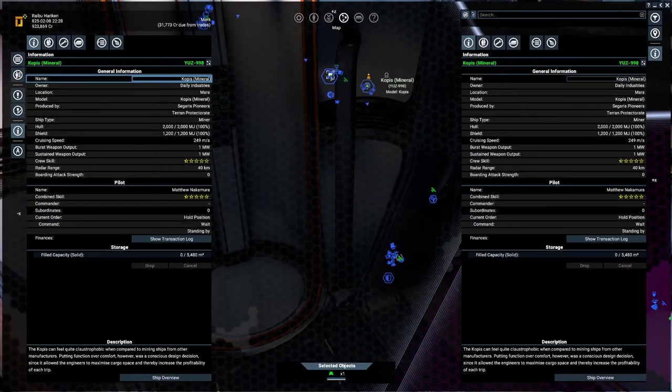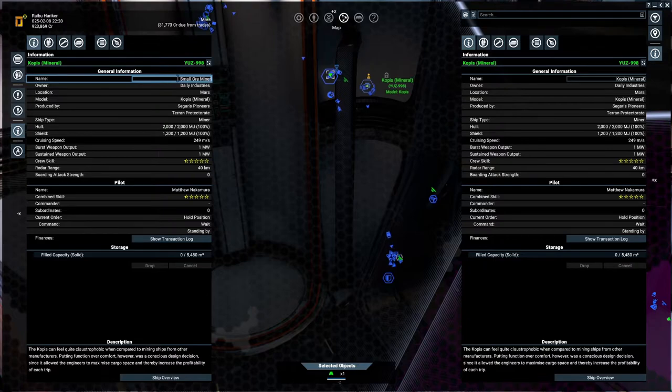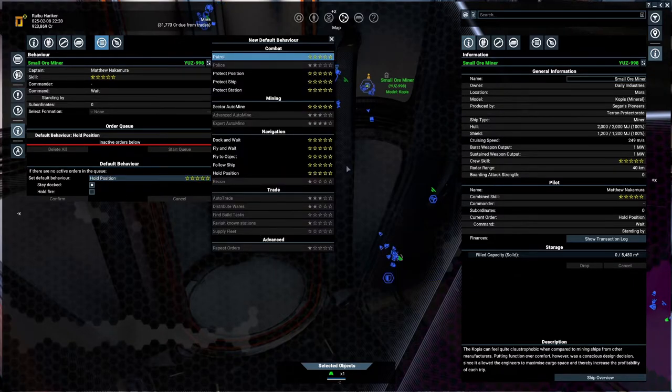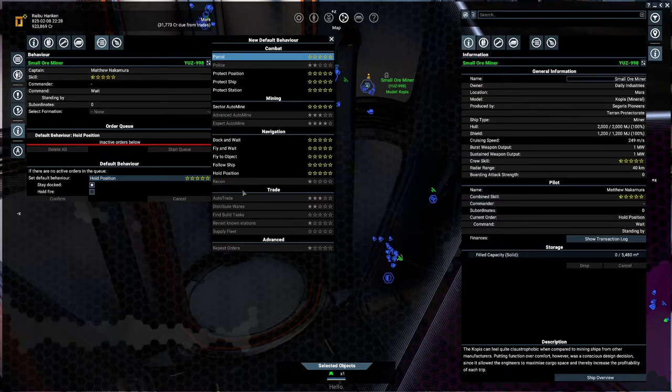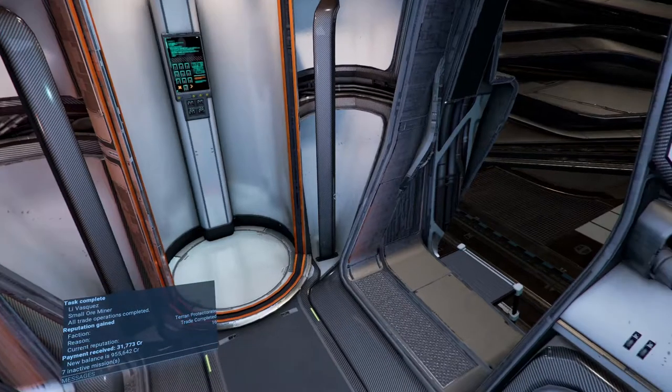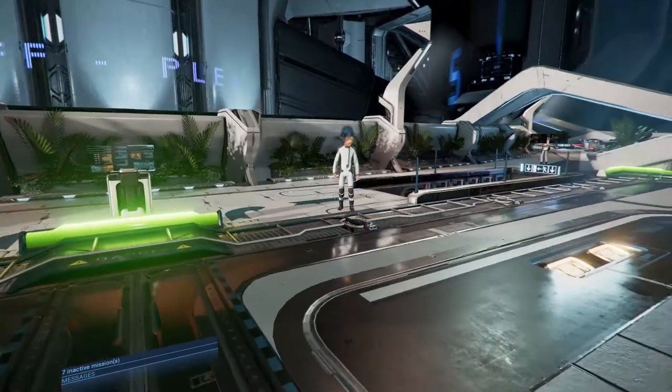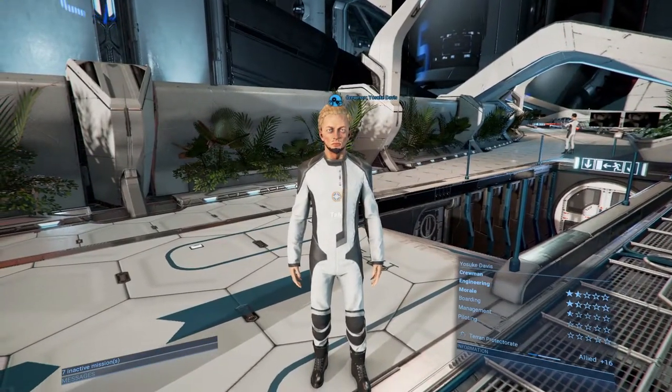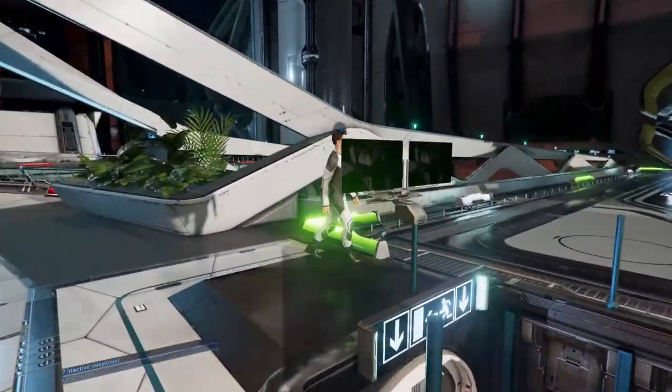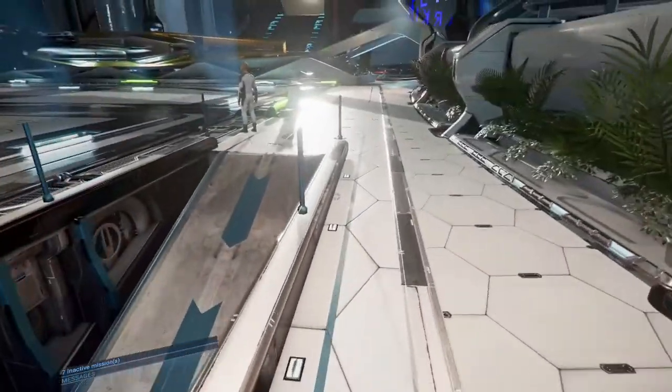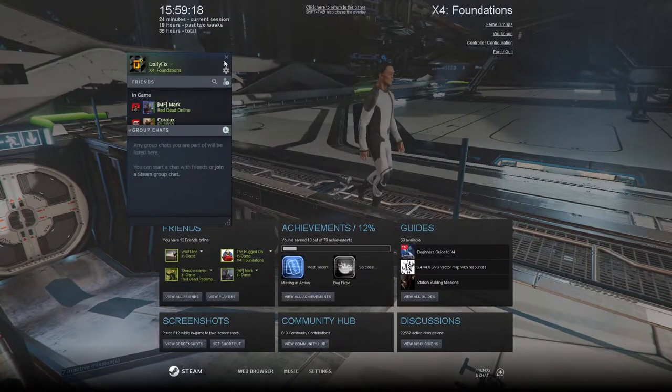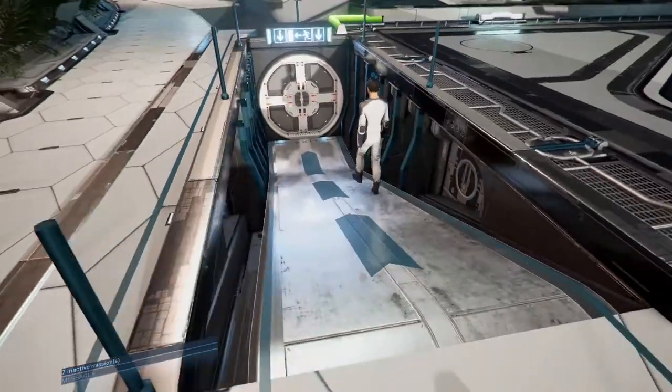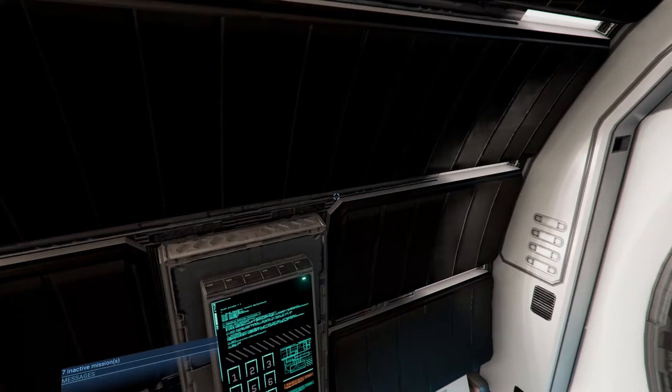The other ship which we are going to be setting up, we're going to be doing the same way. Let's turn off this filter. And it is this one because the name hasn't changed. We're going to change this into a small ore miner behavior. And you can actually see that the pilot is not skilled enough to do the repeat orders. So I've docked at this station. What we'll do is we will head over to the trade district.